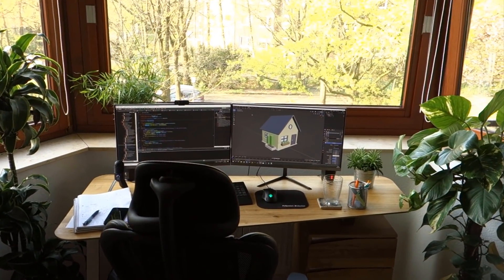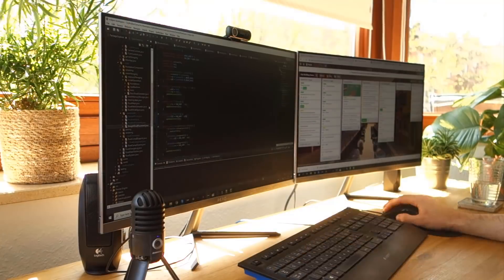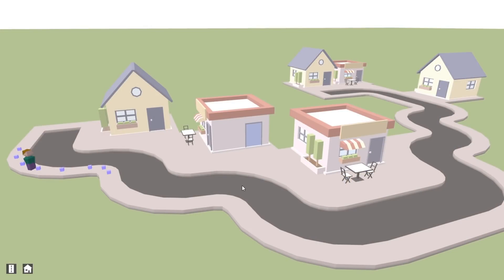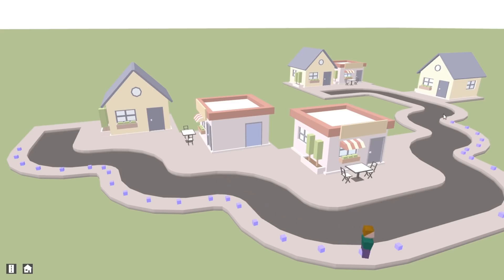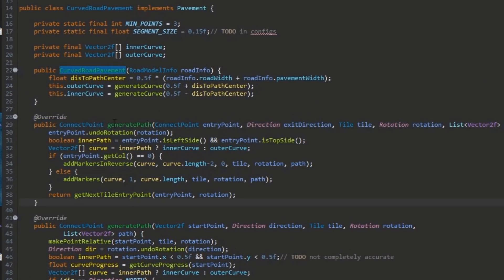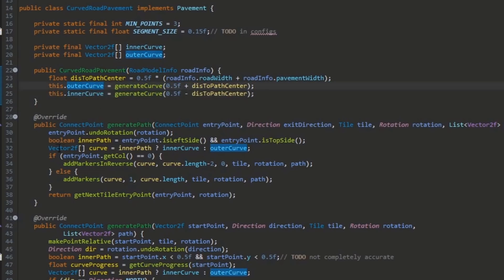Today I'm working on path generation again, starting with the curved road. I've implemented it and our little guy is now able to correctly navigate all of these curved pathways. In the code, the method generates path markers for a curved road by generating two curves — one for the inner pavement and one for the outer pavement — just once when the game loads. All curved roads in the game base their path generation off those two curves, so it's just a few simple calculations to generate the path markers.